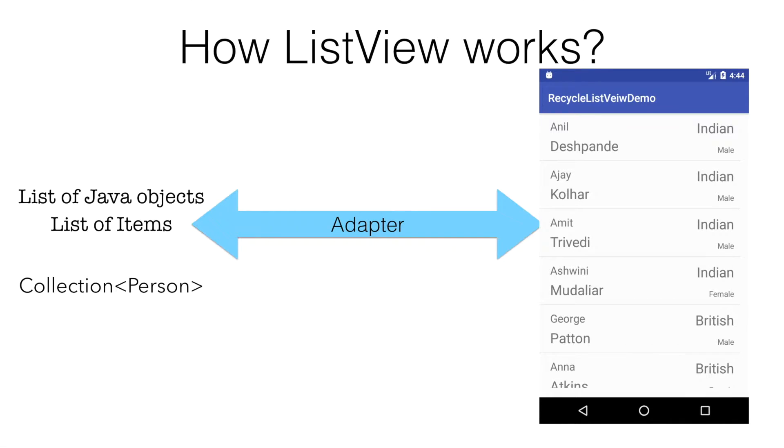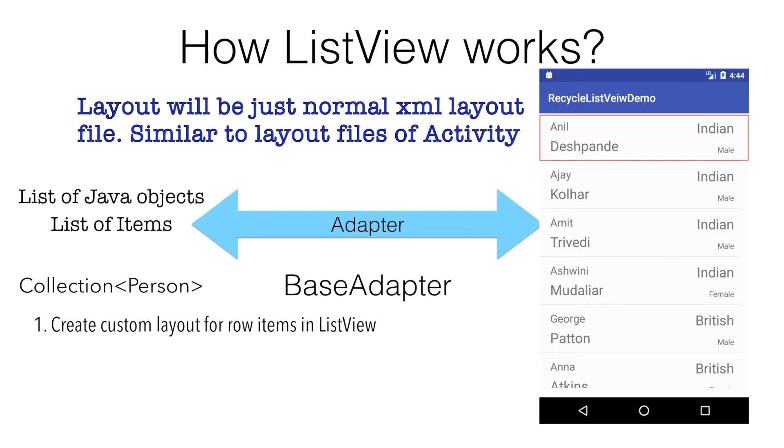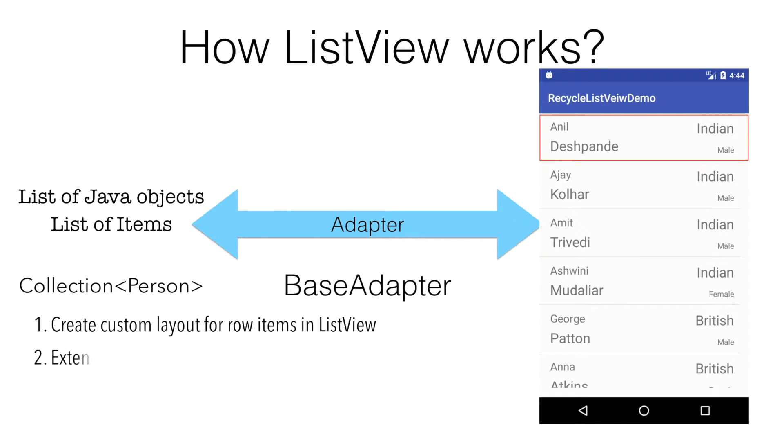For that, Android provides an API called BaseAdapter. The basic concept of how this base adapter works is you create a custom layout for the row items in the ListView and then you extend the base adapter, which is basically you override methods as a part of implementing that BaseAdapter class.